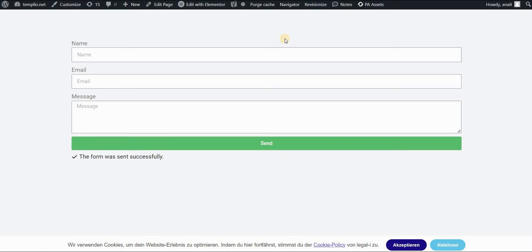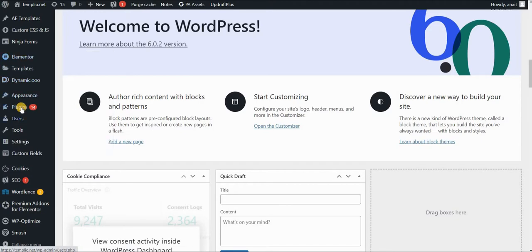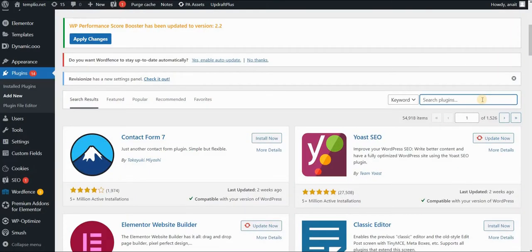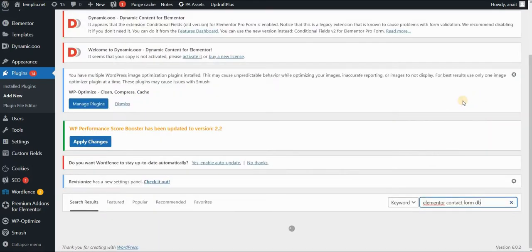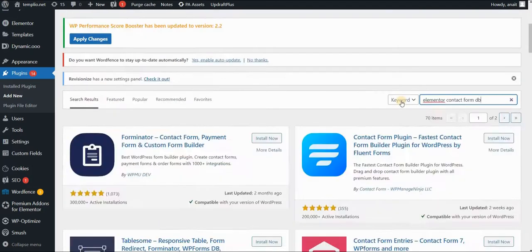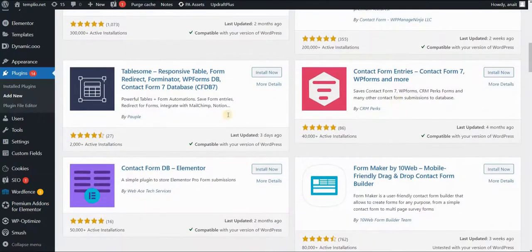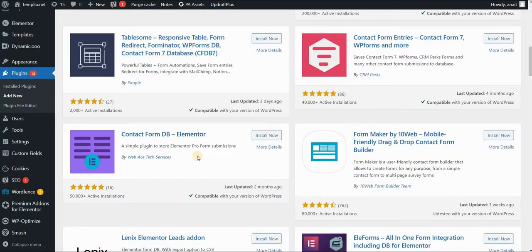For this, I'm usually using a plugin. So I will go to my WordPress dashboard, plugins and add new. I will go to my search field and I will type Elementor Contact Form Database or DB. And let's see, I'm using this plugin right here by WebAce Tech Services.